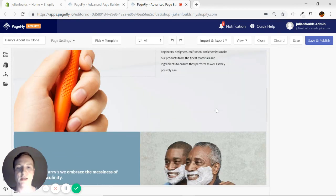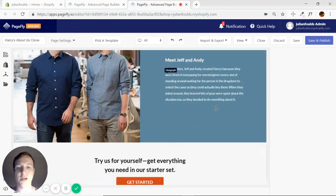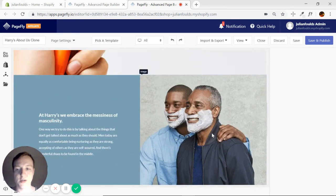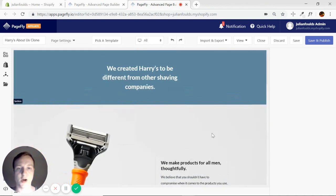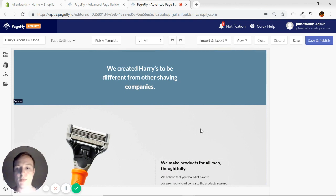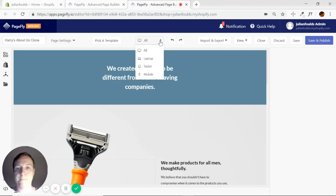As you can see, it looks great on desktop, but you need to be able to optimize every page for mobile, just in case anybody's viewing your page on a cell phone or a tablet. A built-in feature for PageFly is if you go to the top here, this drop-down menu, we can actually preview it on different devices.